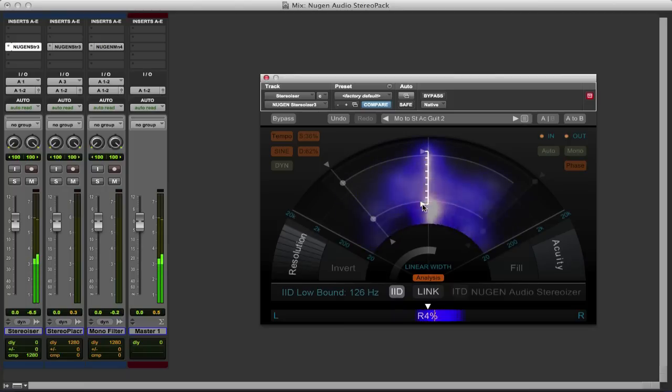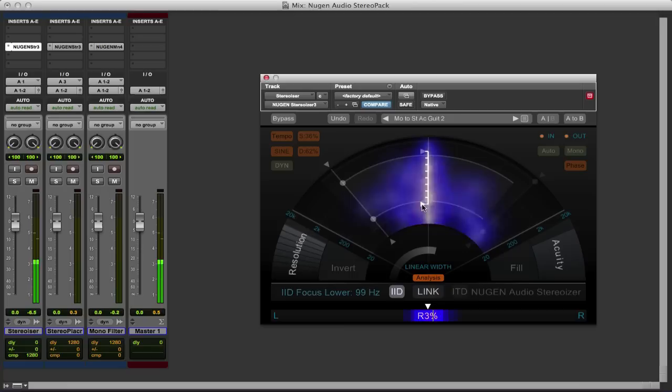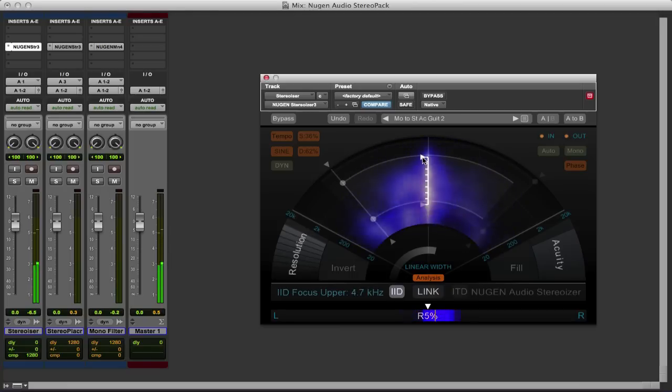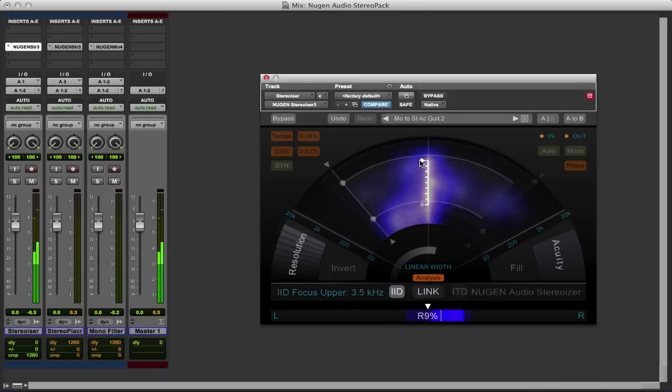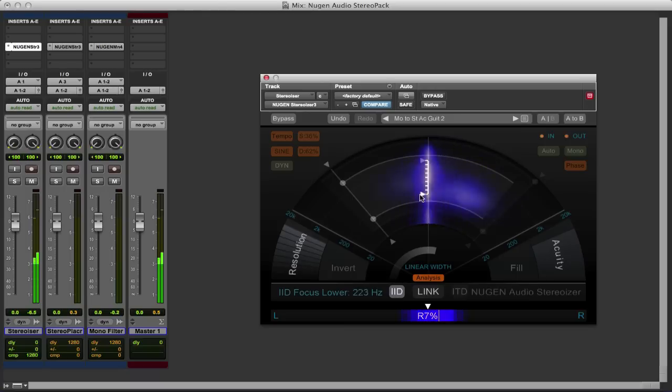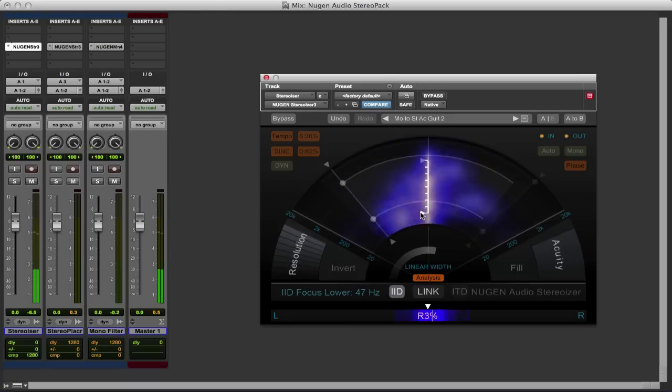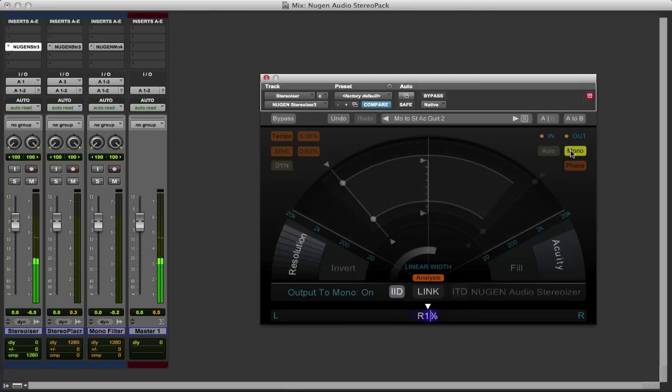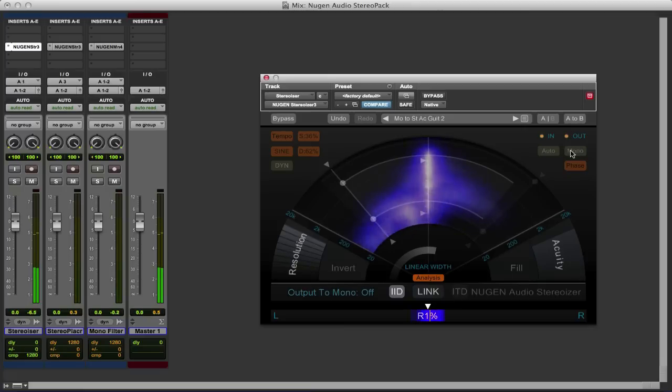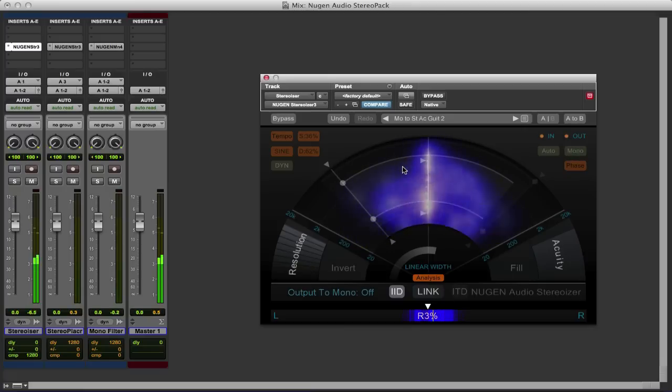And then there's this control here which is a little like these frequency controls but helps to focus the effect. And you can hear it has quite a significant difference to the sound. So you can play with that and determine what exactly you want it to sound like. There's also a very useful mono control here so we can collapse it down to mono and back out again, so we can just check that it's going to sound fine in mono.